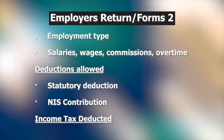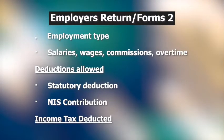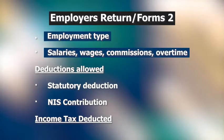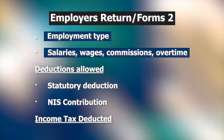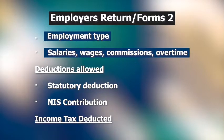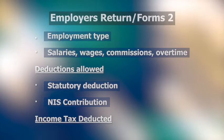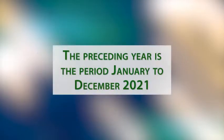An Employer's Return of Forms 2 is a declaration by employers about their employees, that is, the employment type, the amount of salaries, wages, commissions, overtime, or other emoluments paid during the preceding year. The deductions allowed during the preceding year, that is, statutory deductions and NIS contributions, and income tax deducted. The preceding year means the period January to December 2021.